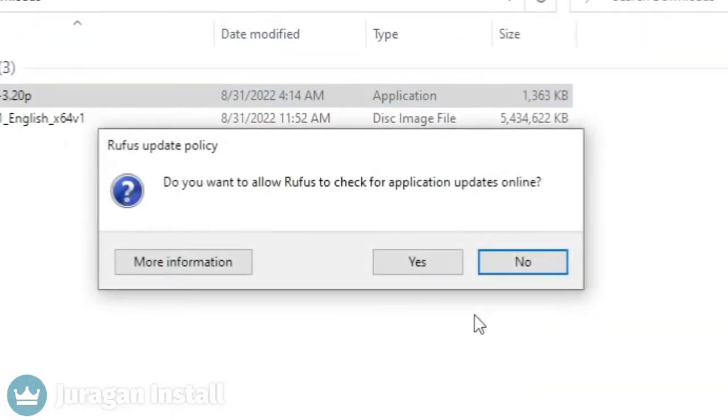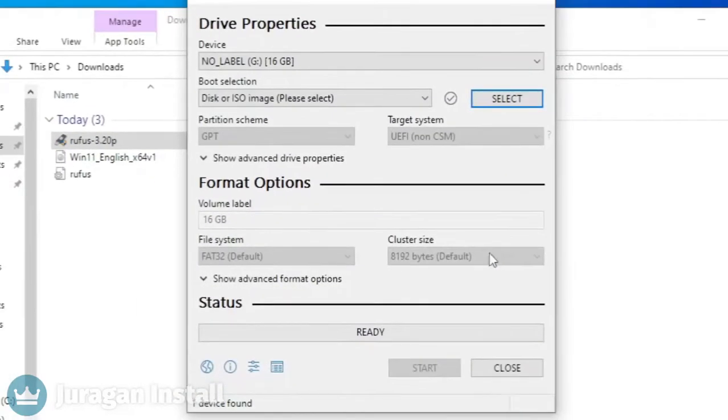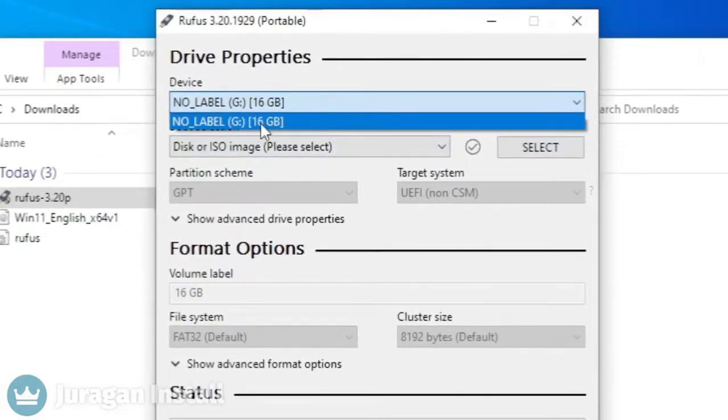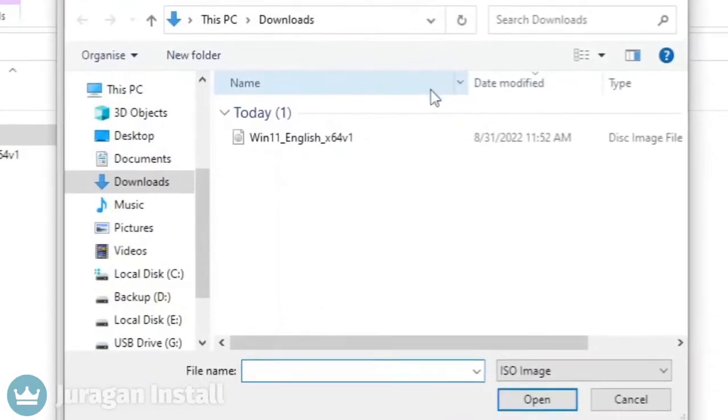Press no. Select the inserted flash drive here. Click the select button and select the Windows 11 file.